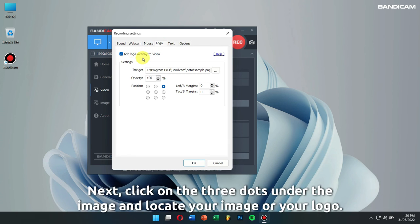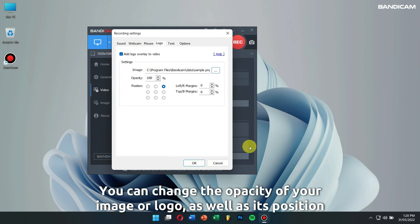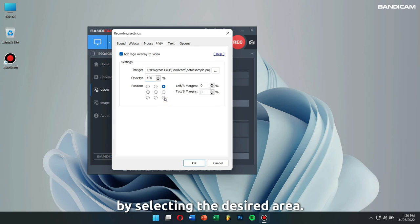Next, click on the three dots under the image and locate your image or logo. You can change the opacity of your image or logo as well as its position by selecting the desired area.